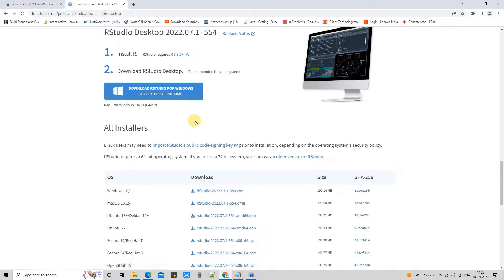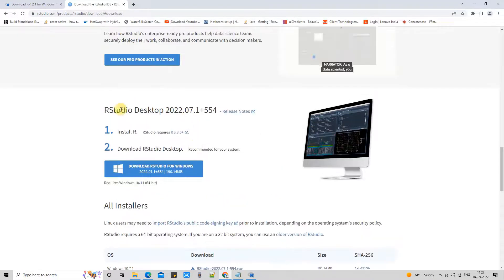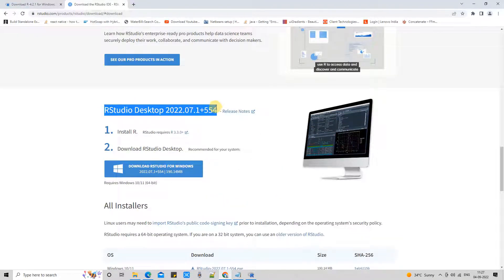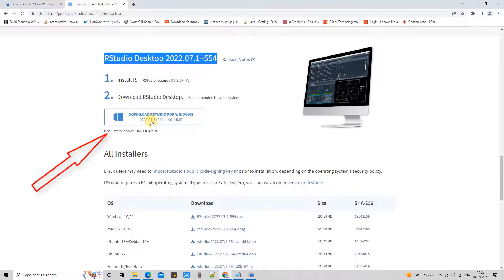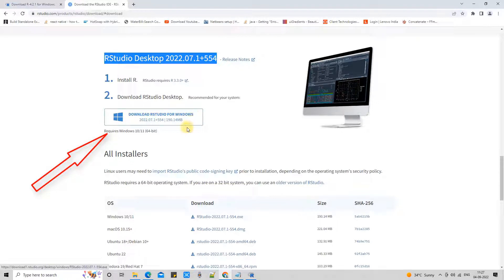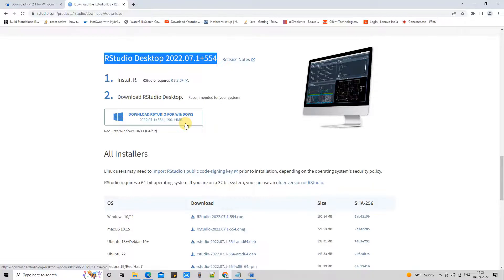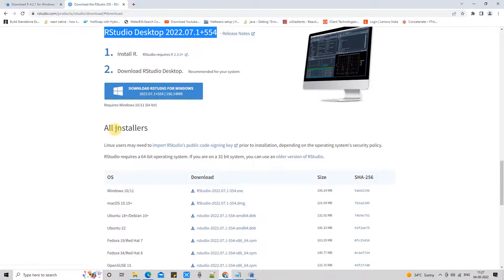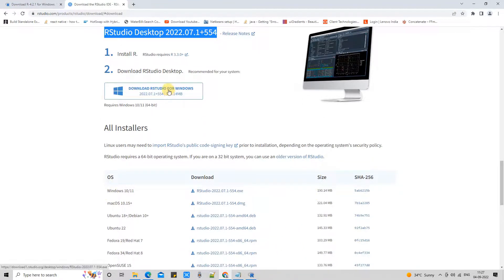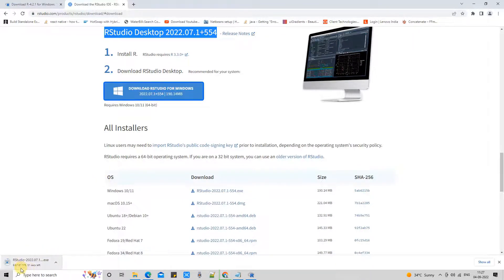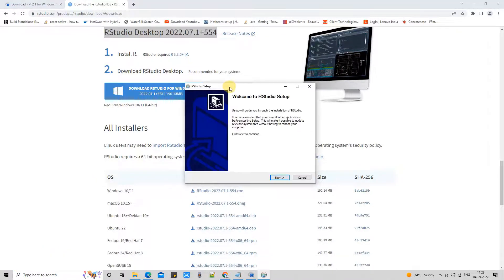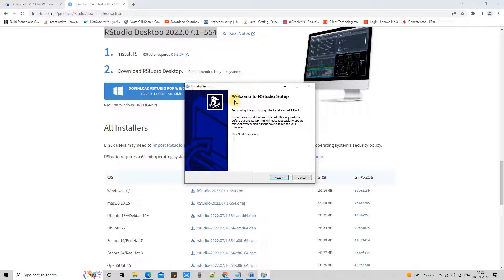We're going to download only the free version. Click on that button, and you will be navigated to a new page. Here you will see this big button. This will automatically detect and suggest you the best package or installer for your Windows. Simply click on it.